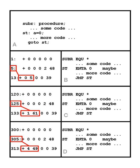A linker usually performs relocation in conjunction with symbol resolution, the process of searching files and libraries to replace symbolic references or names of libraries with actual usable addresses in memory before running a program.